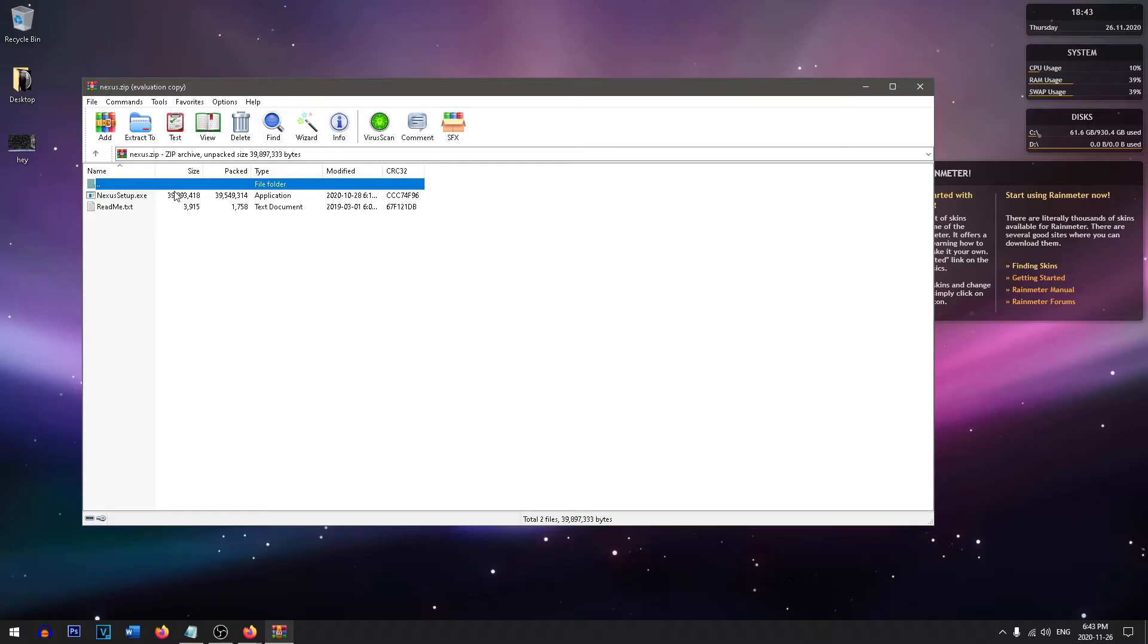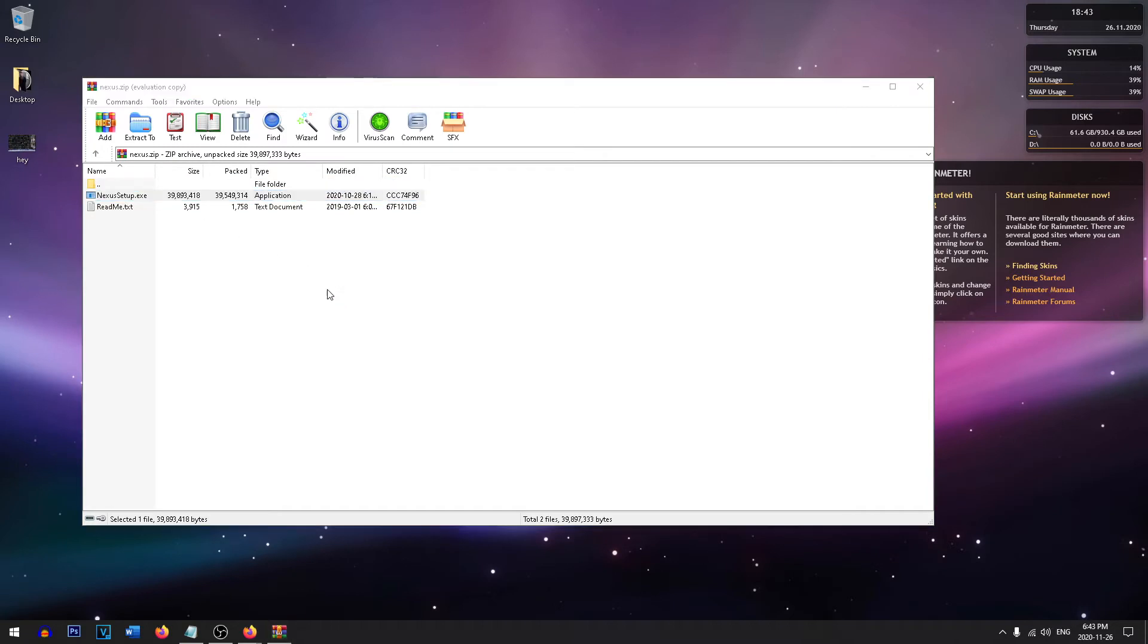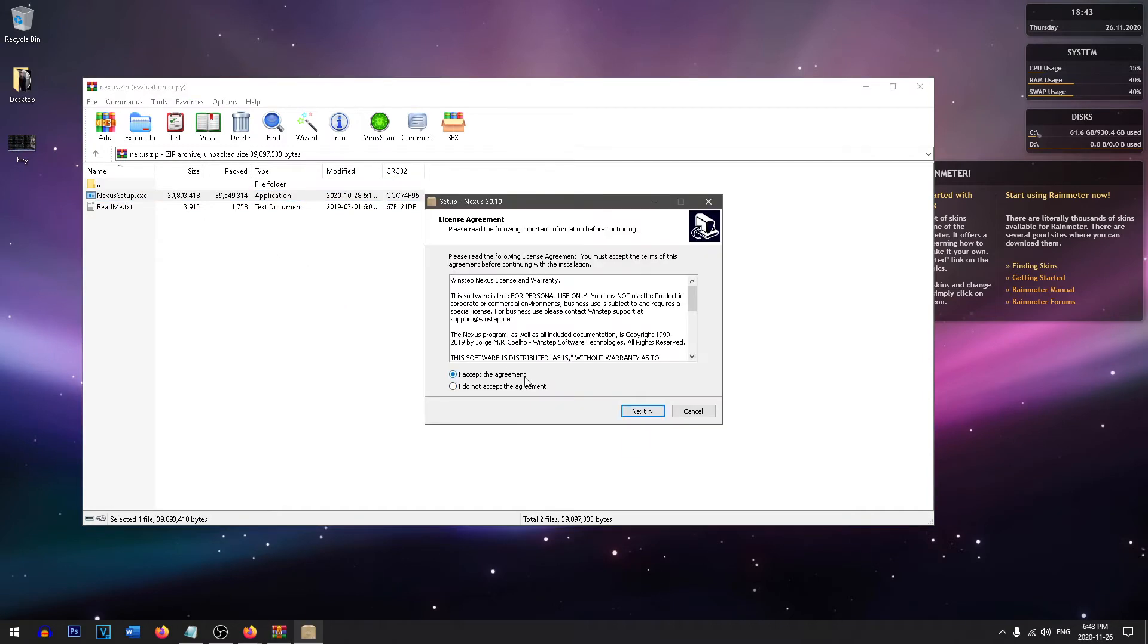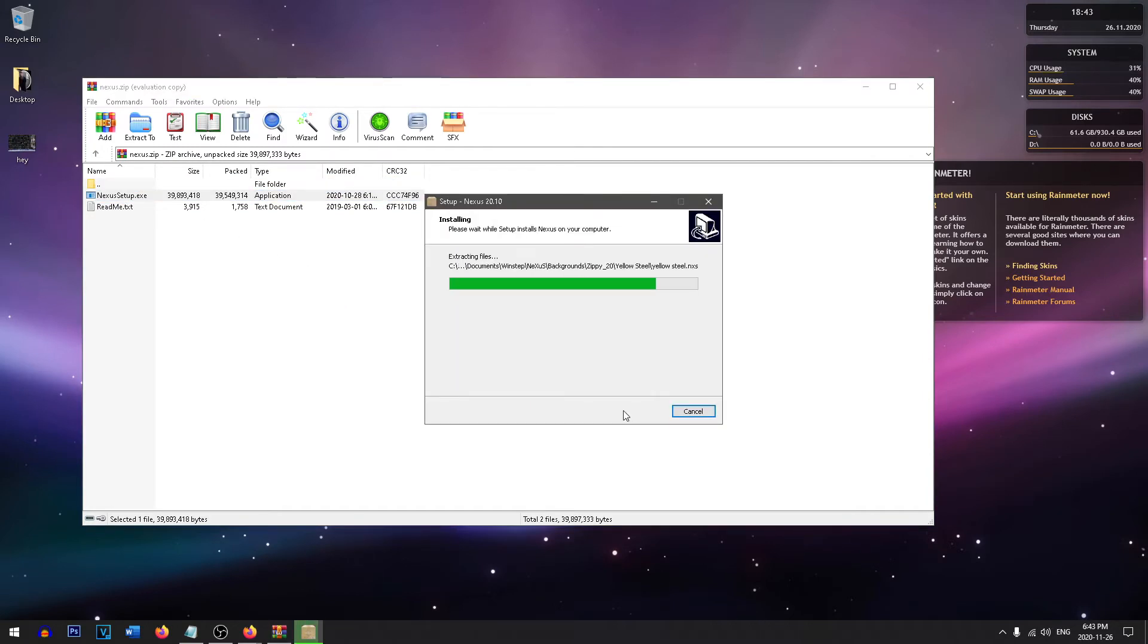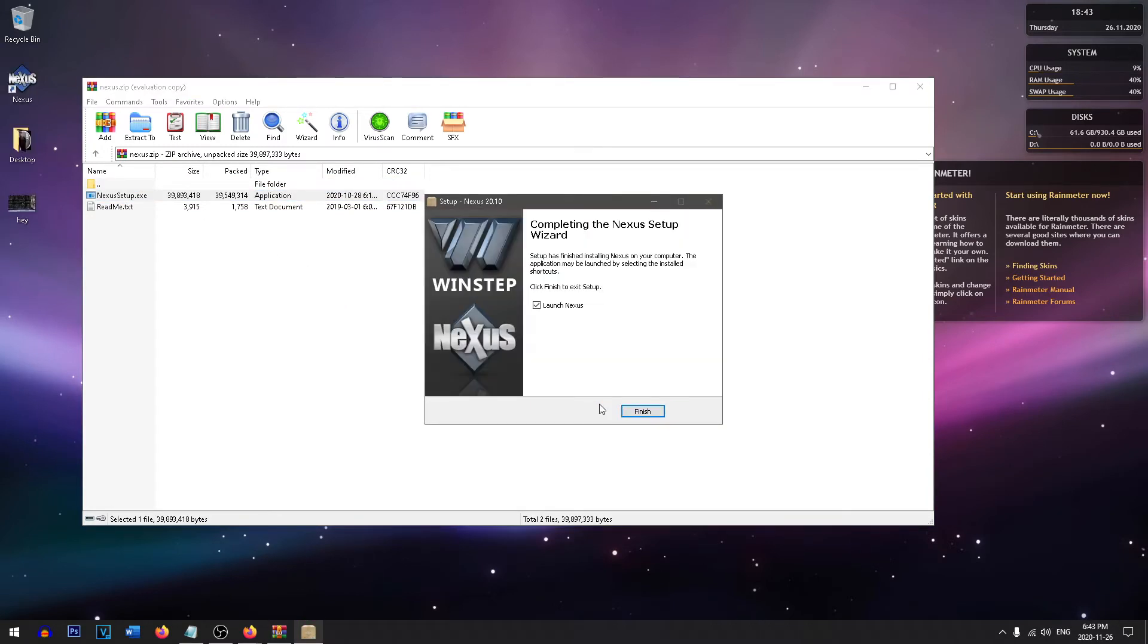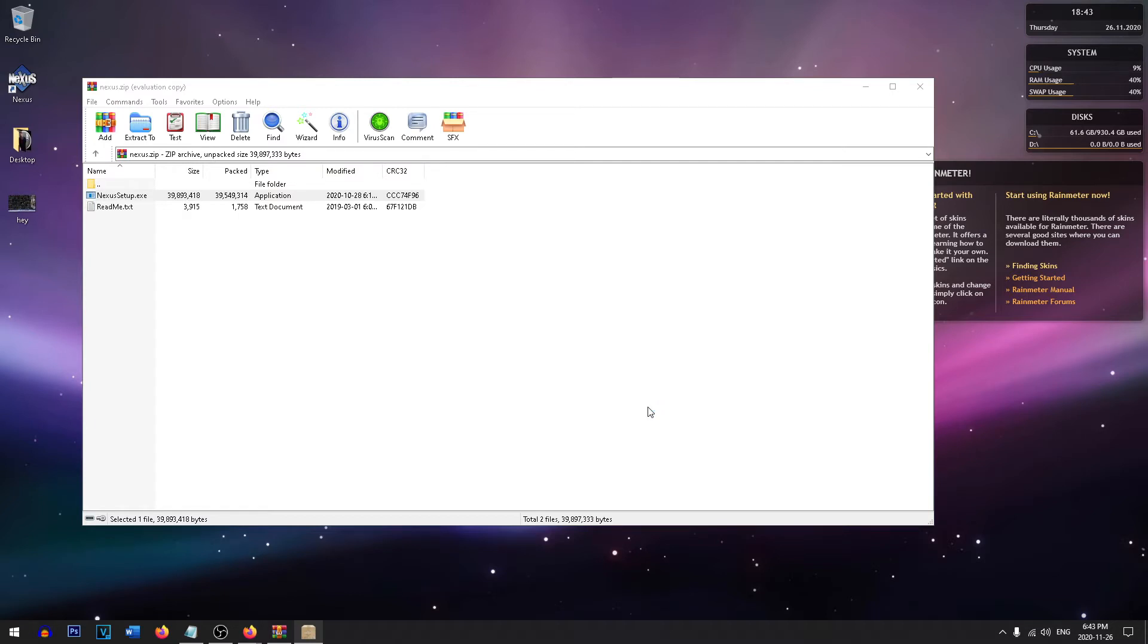After you have it downloaded, all you need to do is run the Nexus setup and install the program. Once the program's installed, press finish and launch the program.